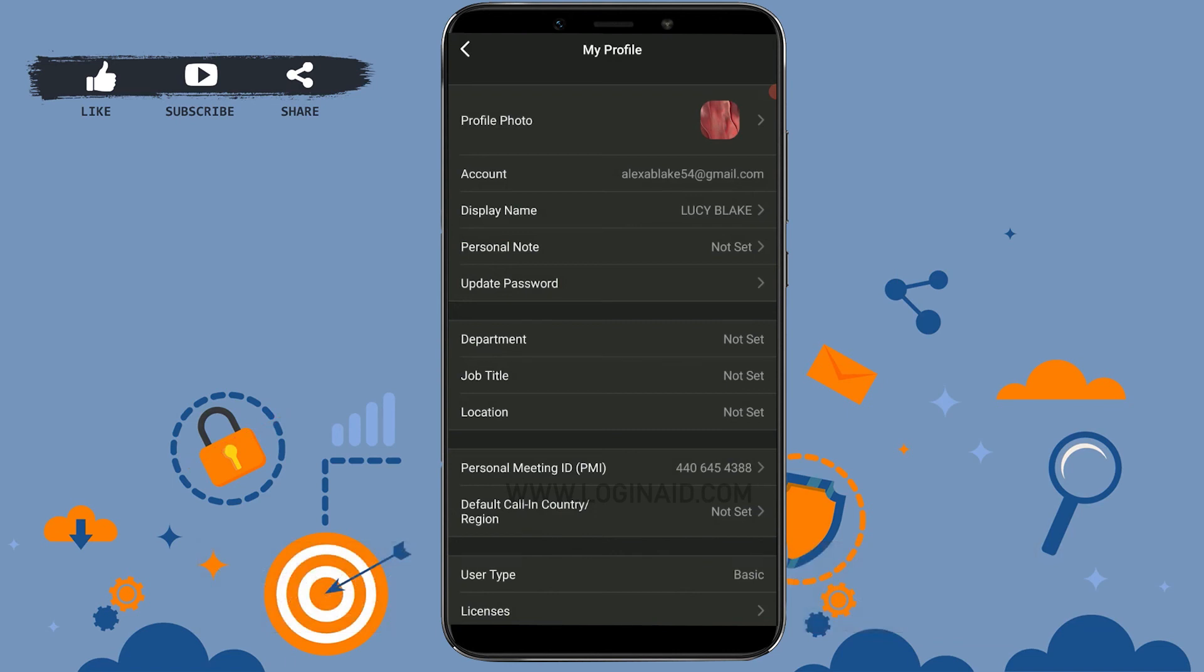This is how you can easily change your name on Zoom, as only the display name will get changed. Hope this video was useful.